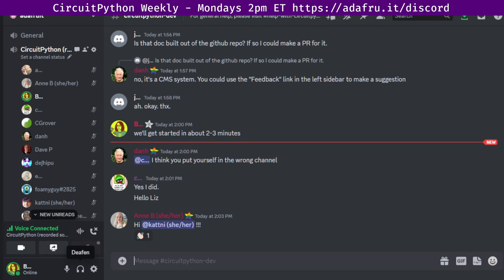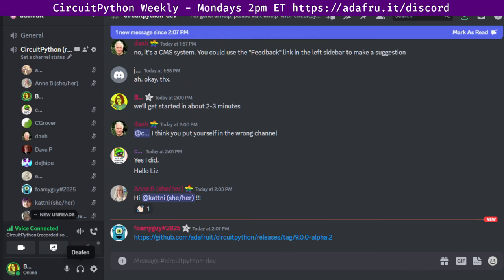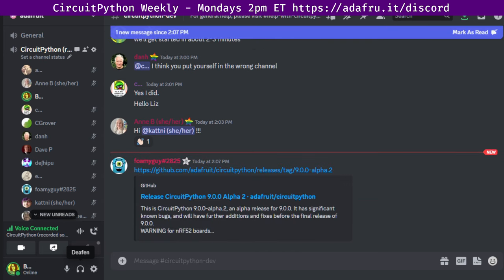And with that, we'll get started with community news. Big headline: CircuitPython 9.0 alpha 2, an alpha release for 9.0 has been released. Version 9 adds significant capabilities over version 8. Adafruit blog and release notes are available. Notable changes: merge updates from MicroPython v1.19 all the way up to 1.21, Espressif update to IDF v5.1.